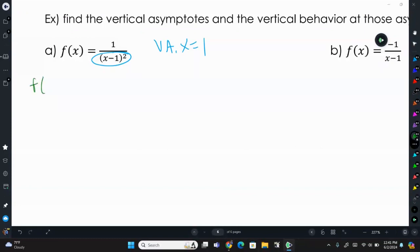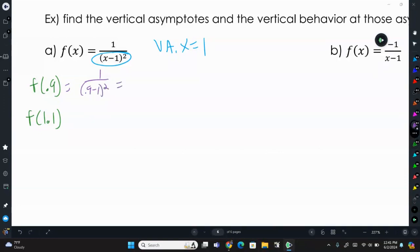To calculate our vertical behavior, we evaluate f(0.9) and f(1.1). Substituting 0.9: we get 1 over (0.9 minus 1) squared, which is 1 over negative 0.1 squared. We don't really care what the exact value is — we just care if it's positive or negative. Negative squared gives a positive, so we get a positive result.